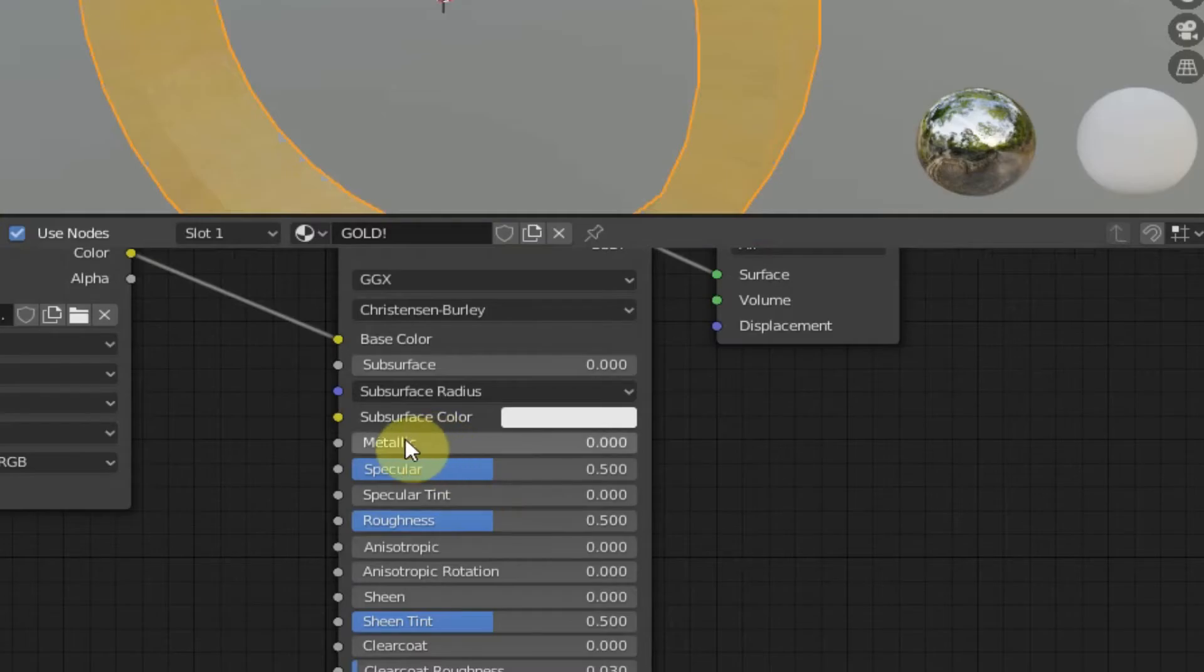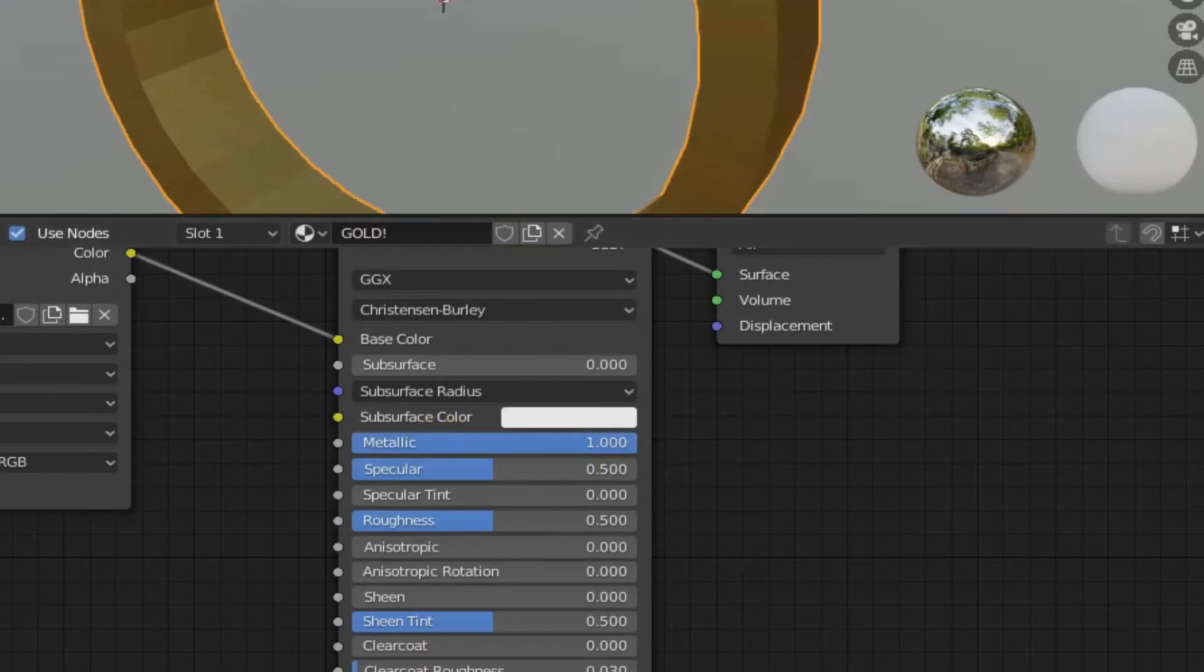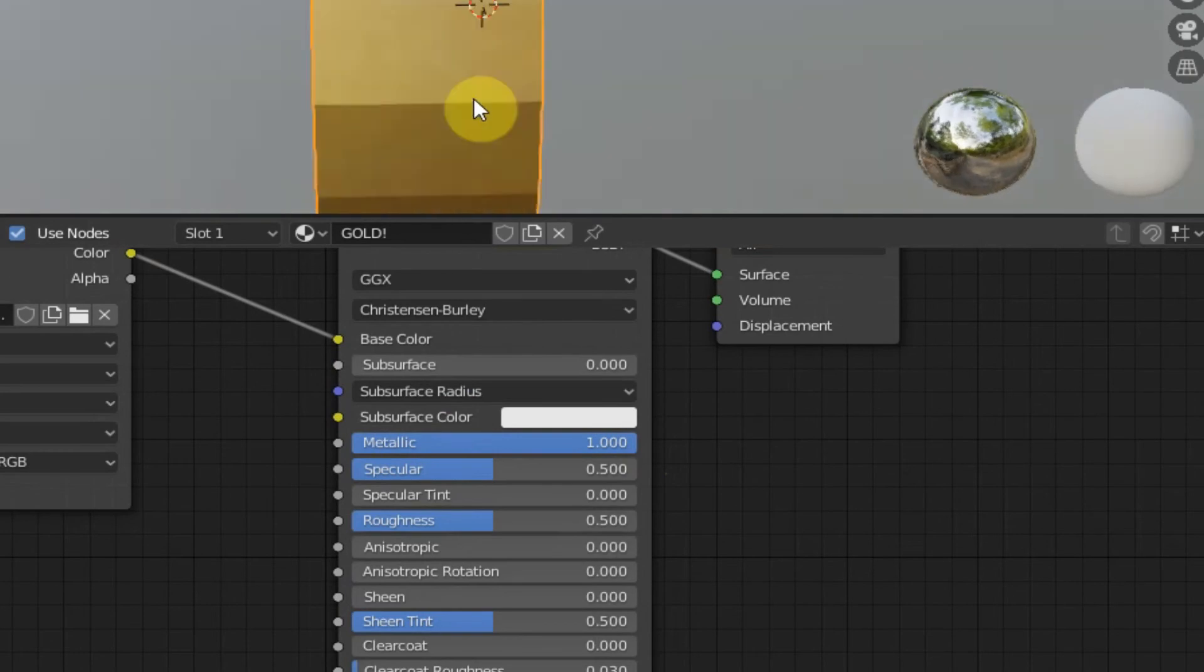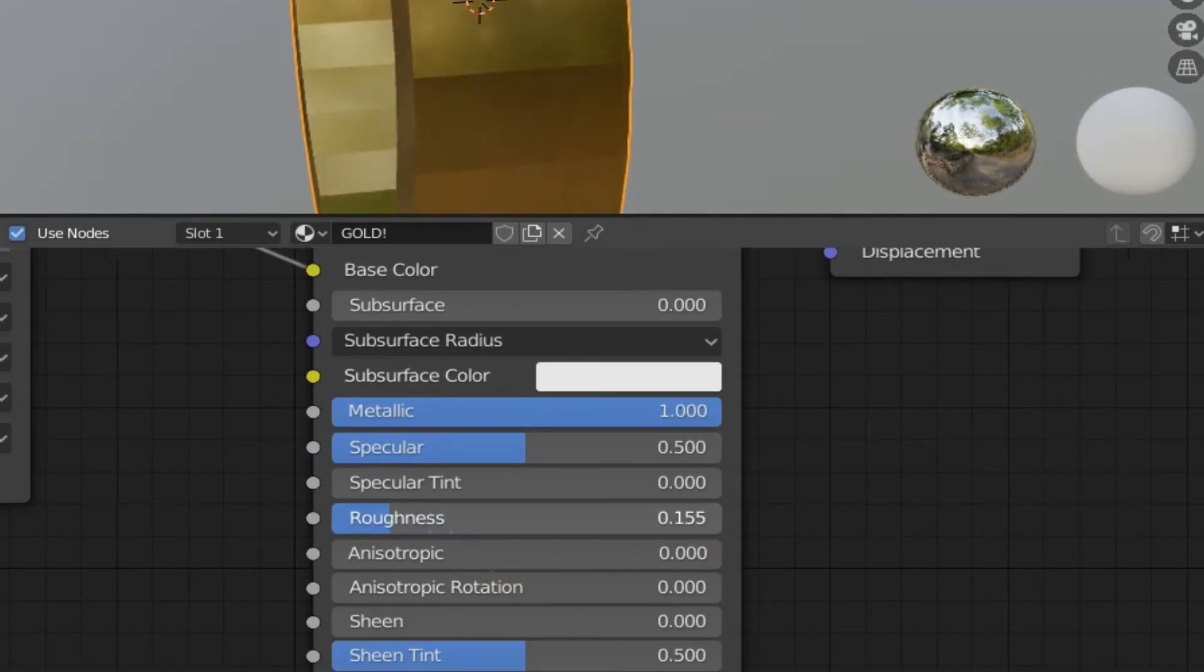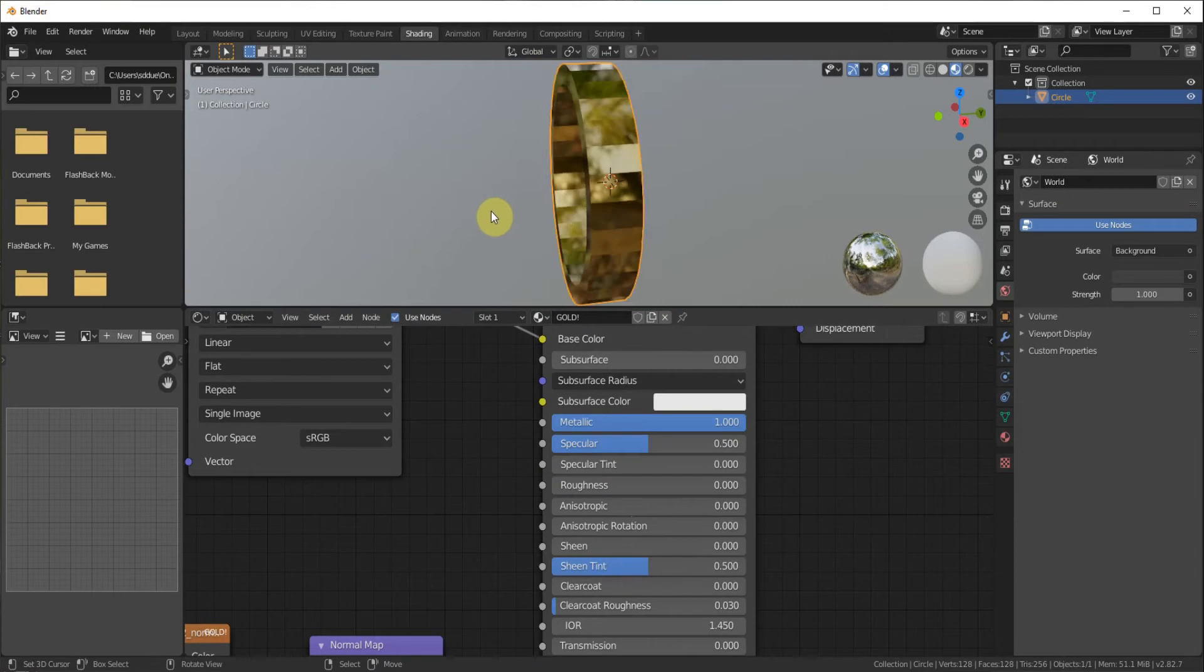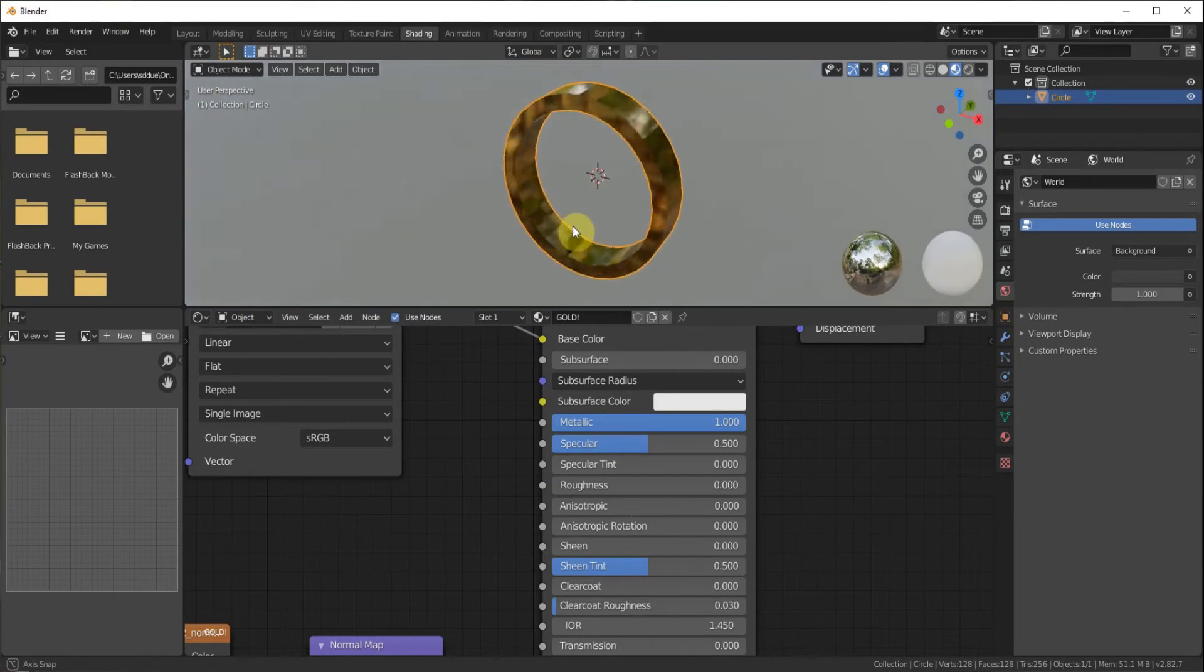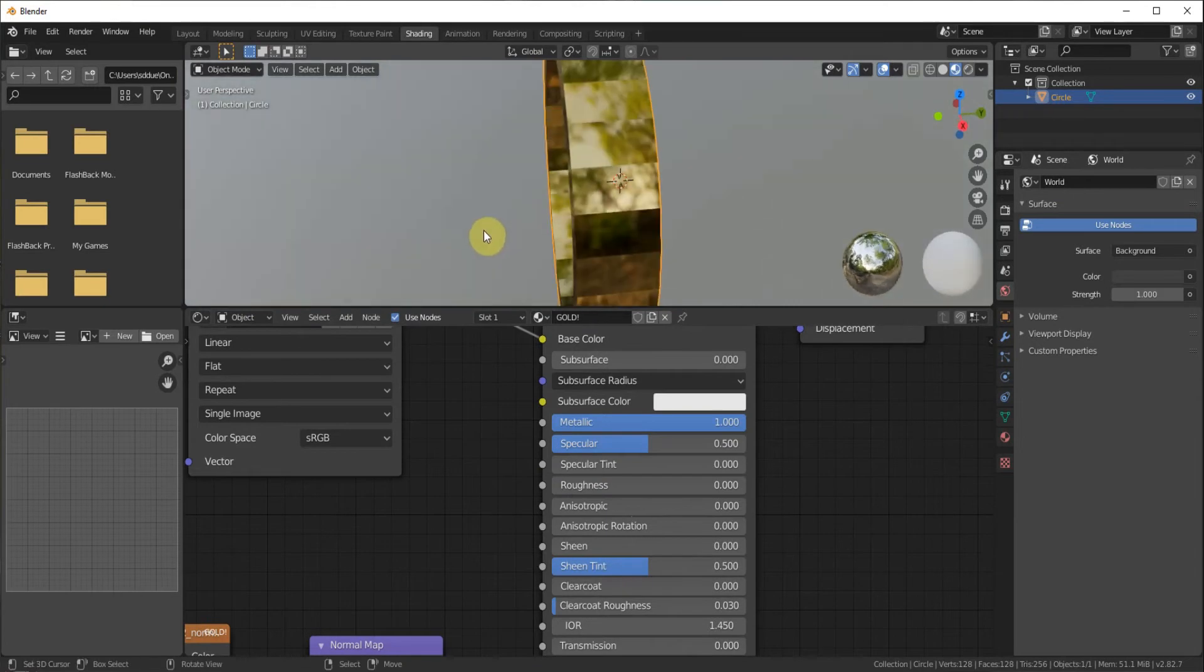Then we'll give it lots of metallic because we want lots of metallic. And then roughness we'll go ahead and take it down all the way. And would you look at that.